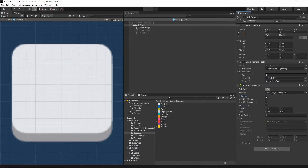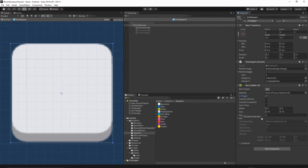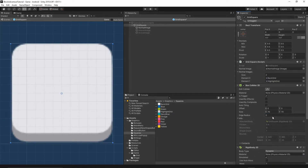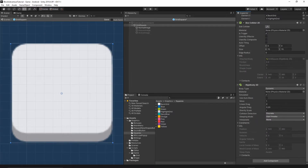Select the 'Is Trigger' checkbox and then unselect edit collider. Now let's add the rigidbody component - add component, Rigidbody 2D. Scroll down and change the gravity scale to zero, then leave everything else as it is. That's it for this grid square - click the small arrow and save.